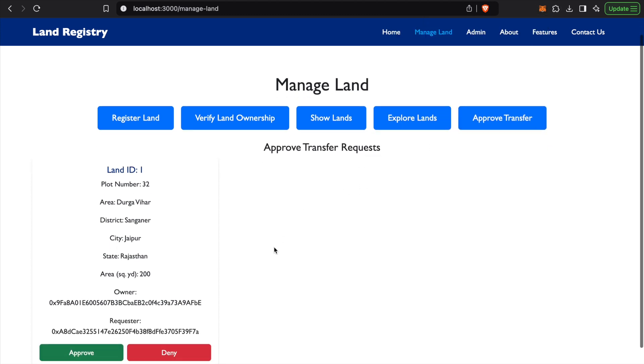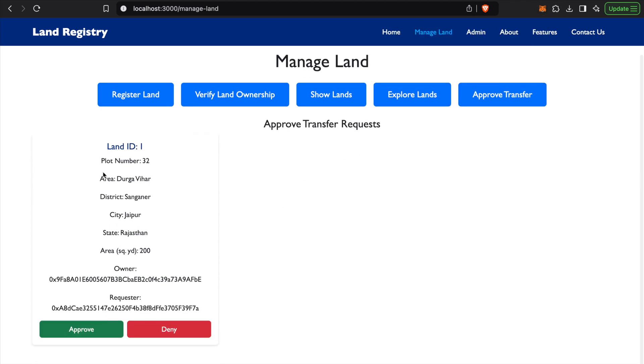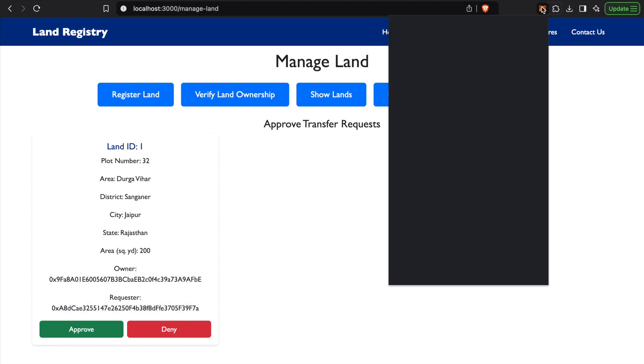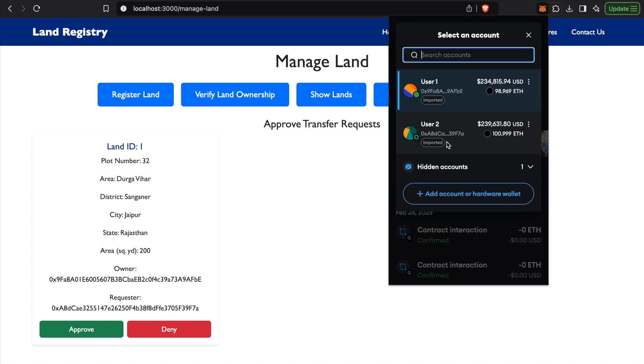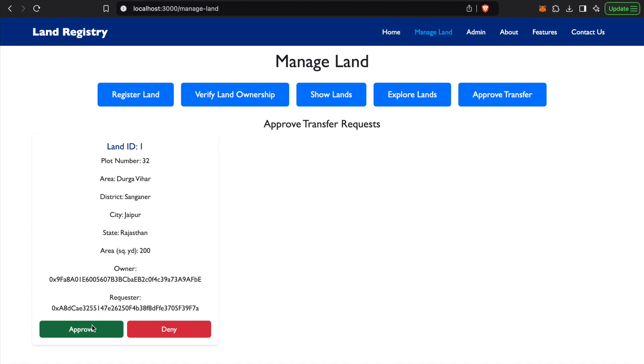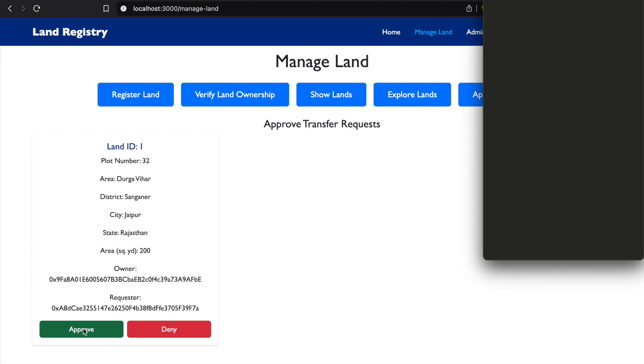There it is. This is the address of the requester, which is the address of User 2 in this case. You can see 0x8, and the owner is User 1, 0x9fa. We can approve or deny the transfer request. We'll approve the request and confirm. Transfer approved for Land ID 1.